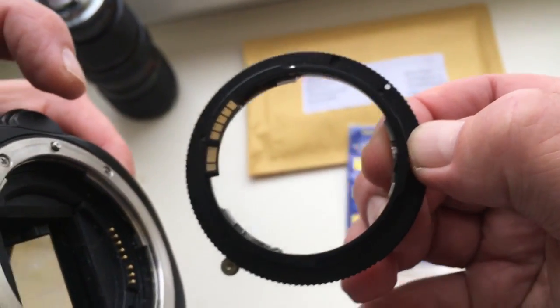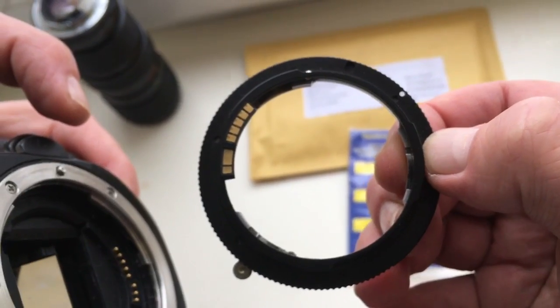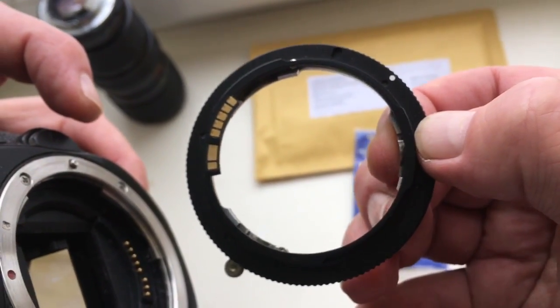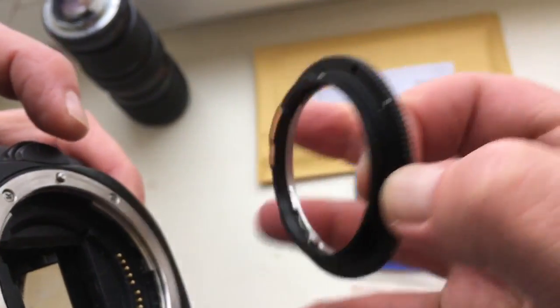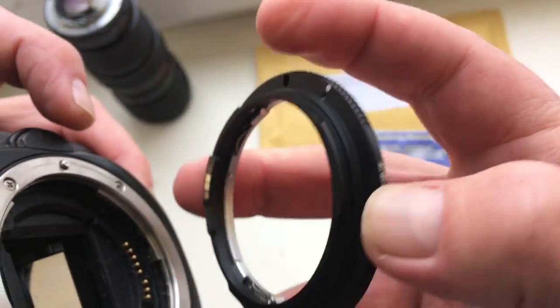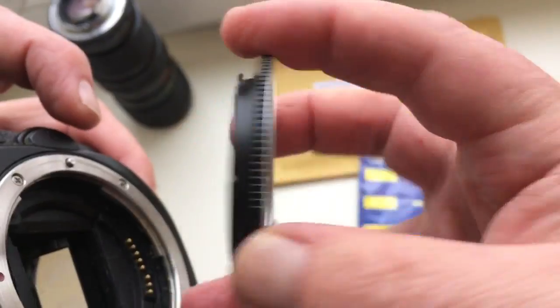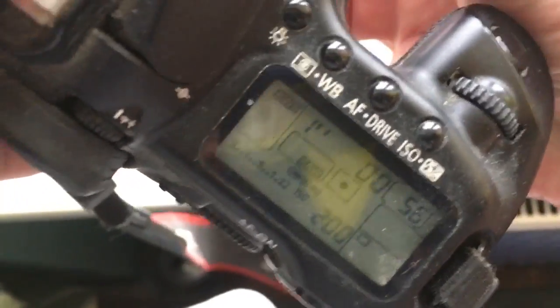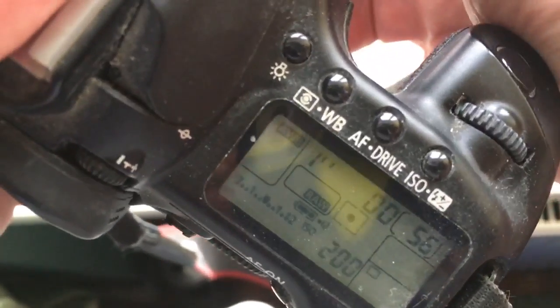This is your chip with adapter Leica to Canon. Look — one second delay time.